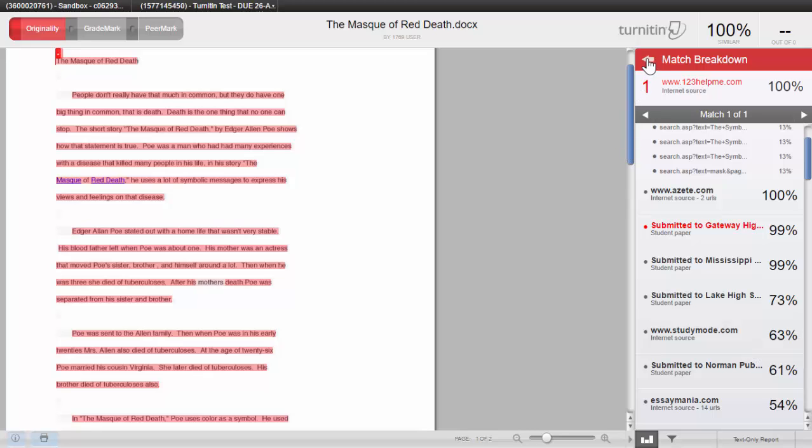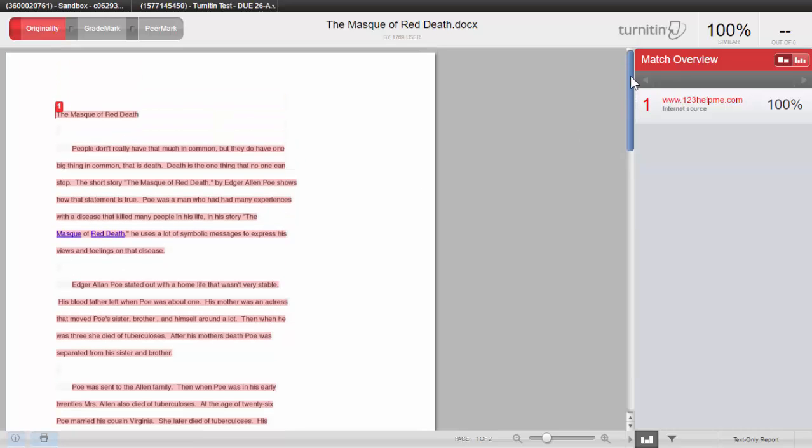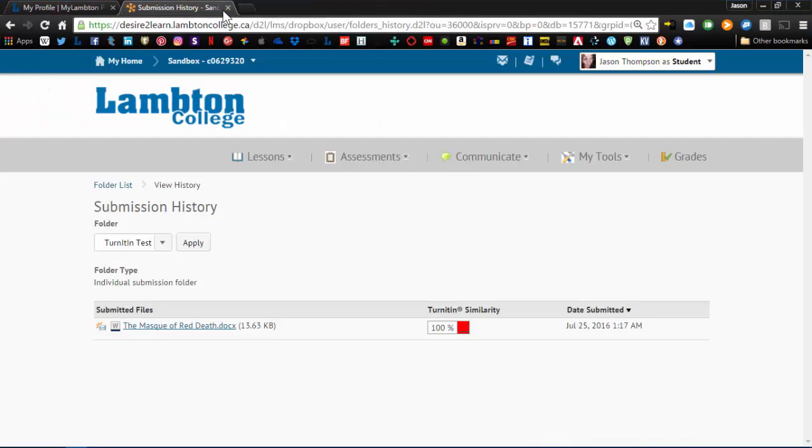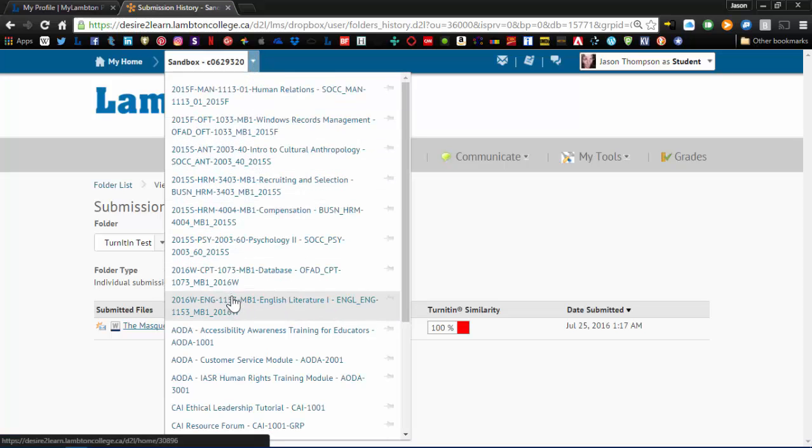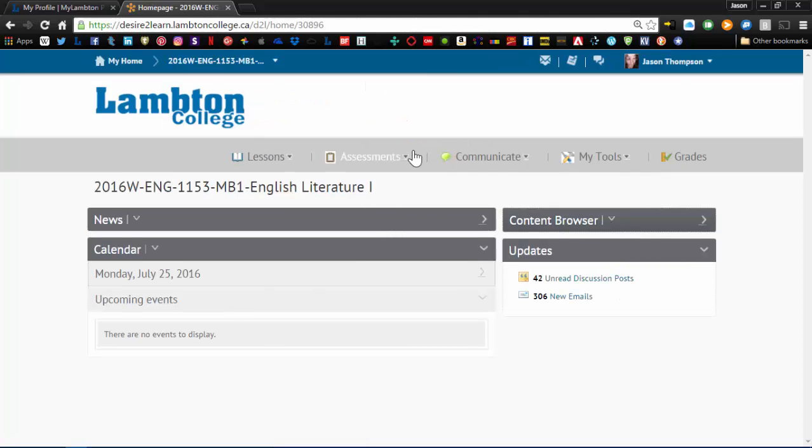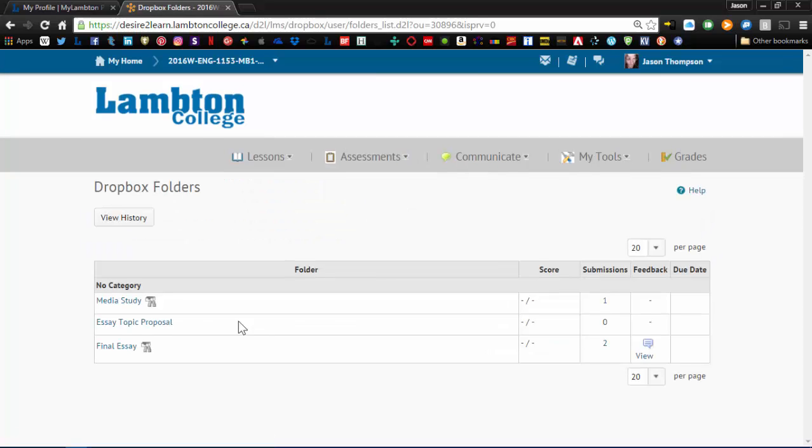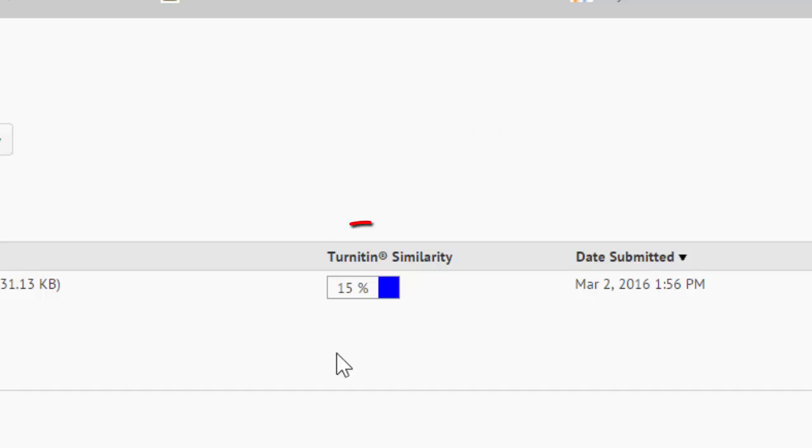Okay, we'll click back to get back to the match breakdown. So this is very cut and dry. It's 100% plagiarized, so it's pretty easy. So let's take a look at a more realistic example of an essay that I actually wrote myself. So we'll go back to D2L, go back to my course list, and it was English Literature. So we'll go into my Dropbox, and I want to look at the Media Study. So we'll click View History, Media Study, Apply. So you can see here it's blue with 15%.